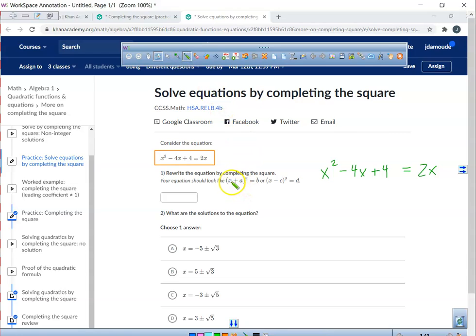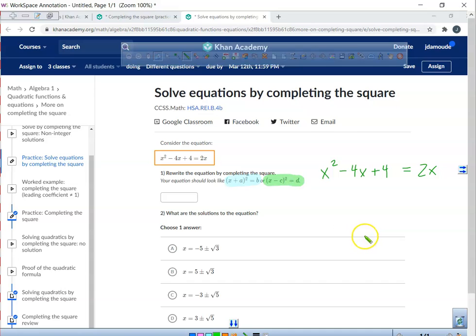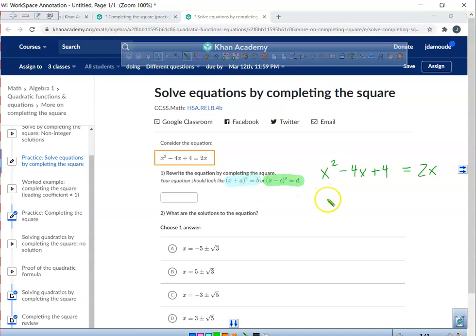Now, it says our equation should look like this or like this. So what we're doing — it looks like we've got an x value plus an a value, or an x value minus a c value, but it's equal to some constant, like a b or a d. It's just some constant. So that's what we've got to get it to.